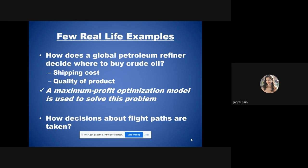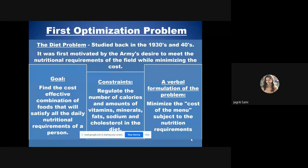A second example is flight paths, which are also optimized in real time depending on where the plane has to go. The first most studied optimization problem was in the 1930s and 1940s, related to the army's desire to meet nutritional requirements while minimizing cost. The constraints regulated calories, vitamins, minerals, fats, sodium, and cholesterol.